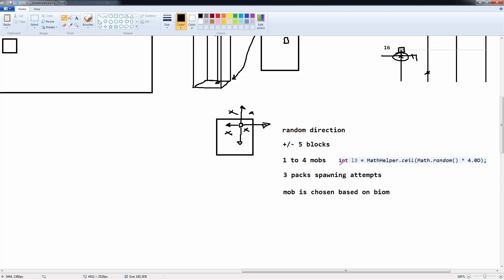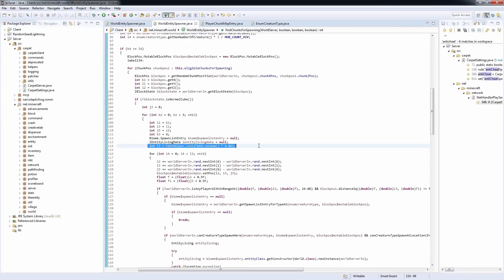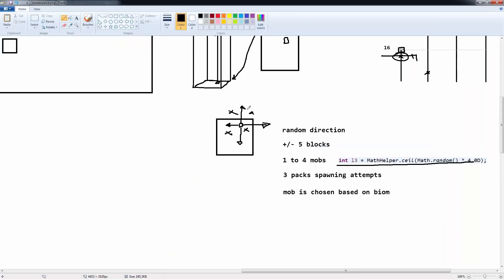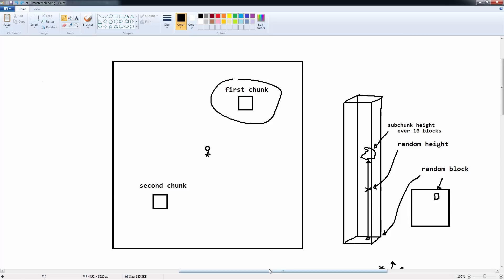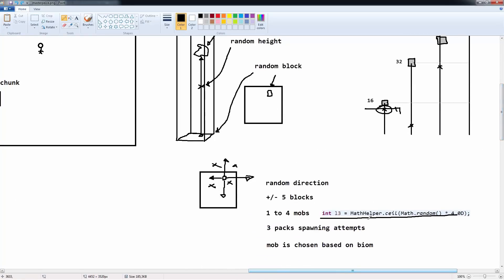One interesting thing to note: there is one line of code added in 1.9 located inside the mob algorithm. It's not using world rand — it's using Math.random, a randomly added line of code. And this one line of code makes it impossible to control the mob algorithm past the first chunk. So if you're trying to spawn mobs in the first chunk and the second chunk and so on, this line makes it completely impossible.